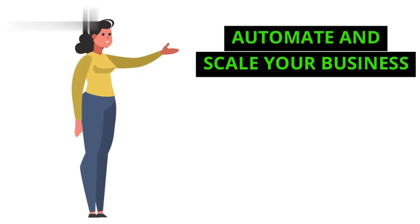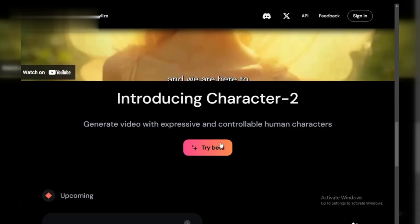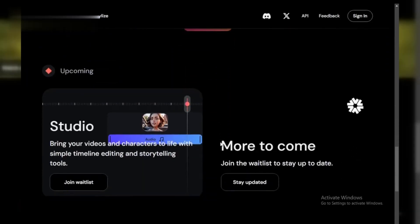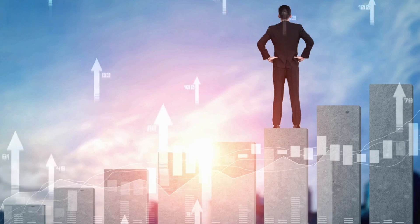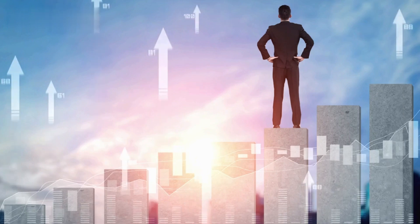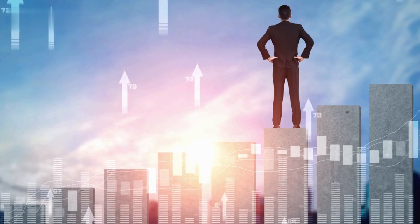Number four, automate and scale your business. Hedra AI helps you automate repetitive tasks, from social media posting to customer support. You can save time and grow your business faster without all the manual work.